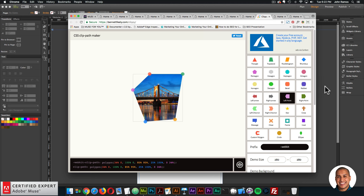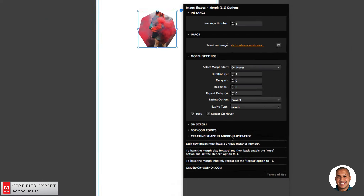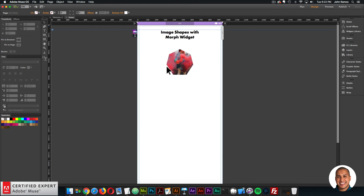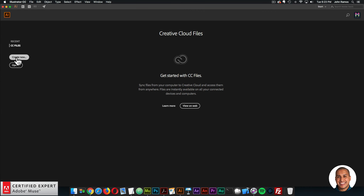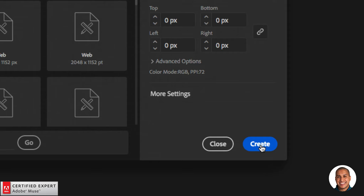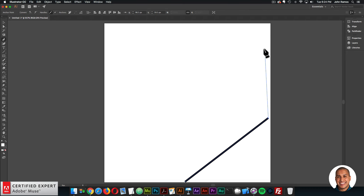Now let's create polygon points in Adobe Illustrator. Within the widget options there is a 'Creating Shape in Adobe Illustrator' section. Open Adobe Illustrator, click Create New, and set the artboard to 100 pixels wide by 100 pixels tall. Click Create. Select the pen tool to create paths and build a shape — when creating the shape, try to use most of the artboard so the shape fills the image shape widget.